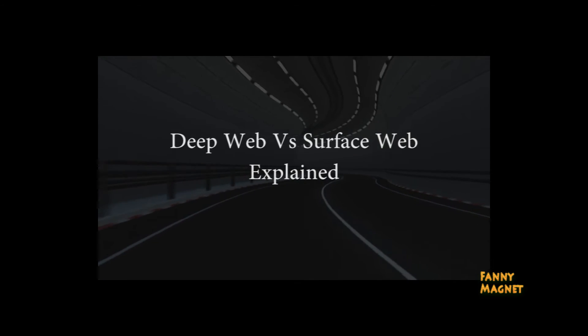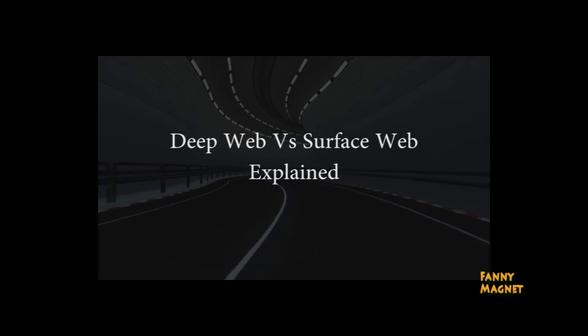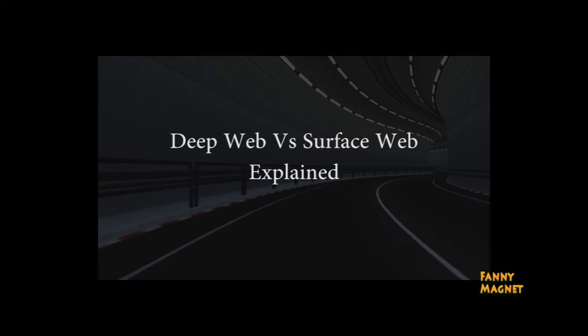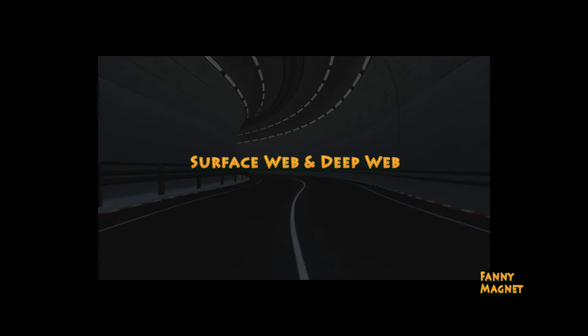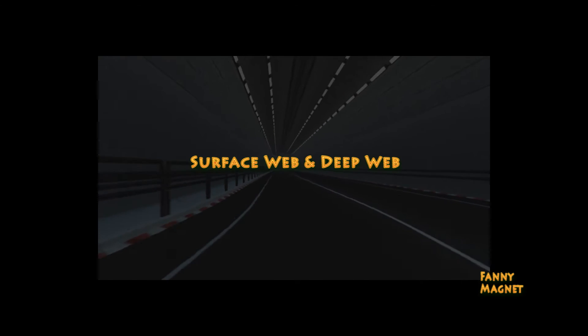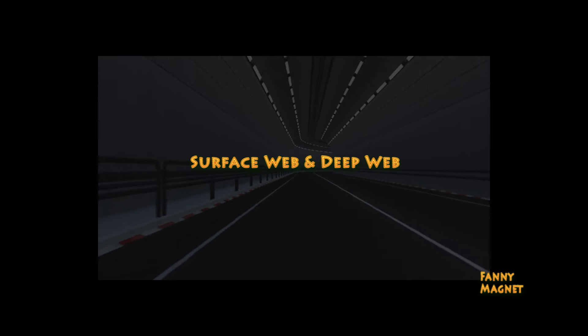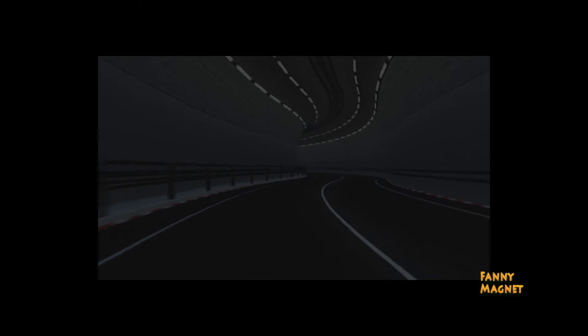Welcome to Fenny Magnet. In this video I'll show you what exactly is surface web and the deep web. So normally, your surface web is a website which you browse every day which are found on search engines.